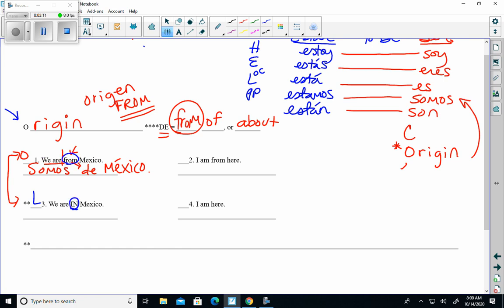I have to use estamos. And the word for in is en, and then we get México. Alright, since I'm writing in blue, I'm going to skip over and I'm going to do number four. This one says I am here.